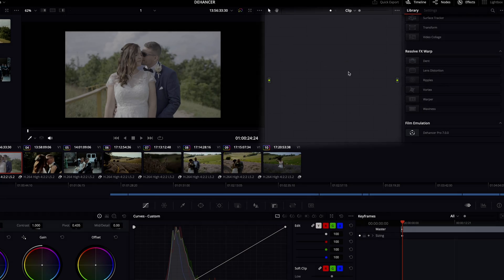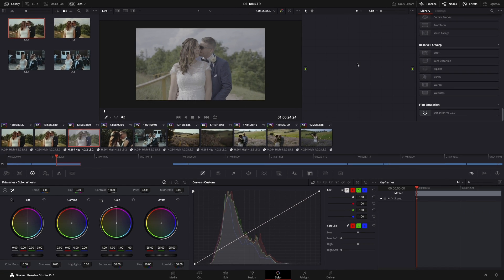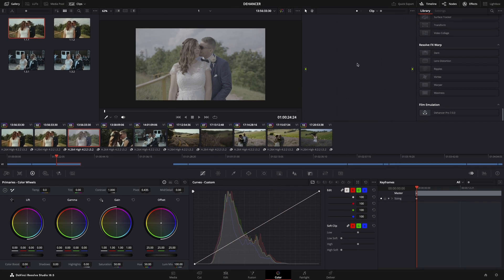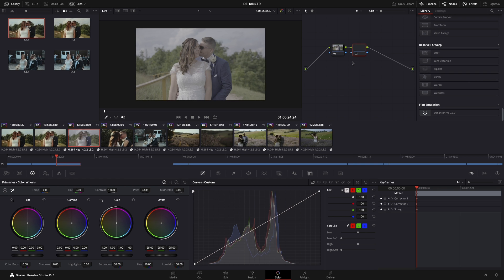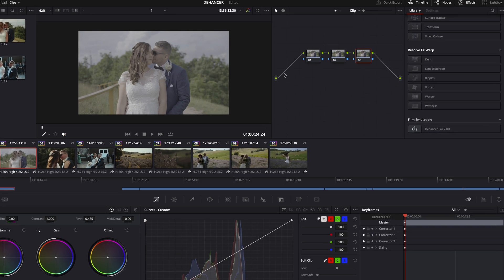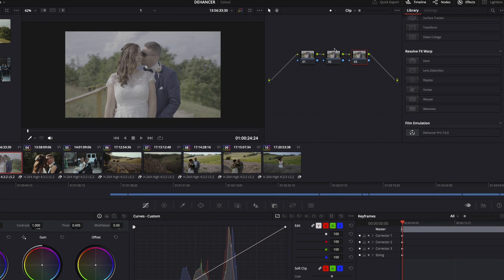Here is the color grading workspace where the magic happens. The left is the input, which is our original footage, and the right is the output, which is the graded one. Between the two, we make adjustments on our footage. The path is left to right — if you do something in the beginning, it will affect the rest of the nodes. Now you know the basics of nodes.